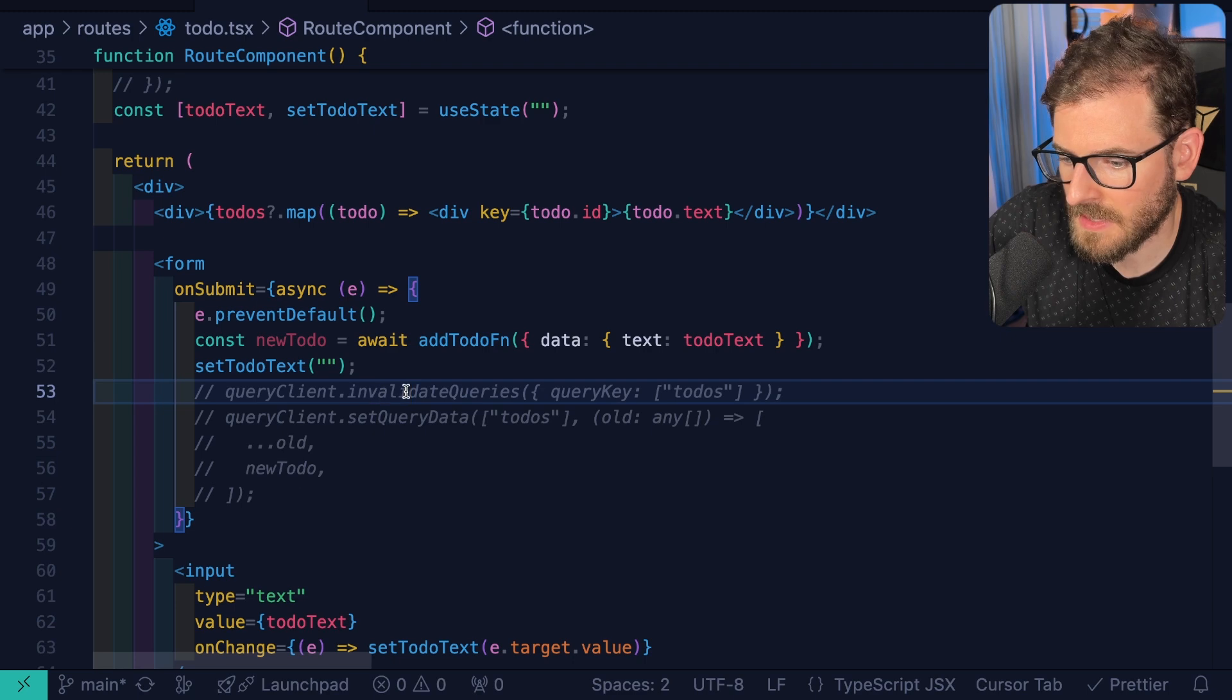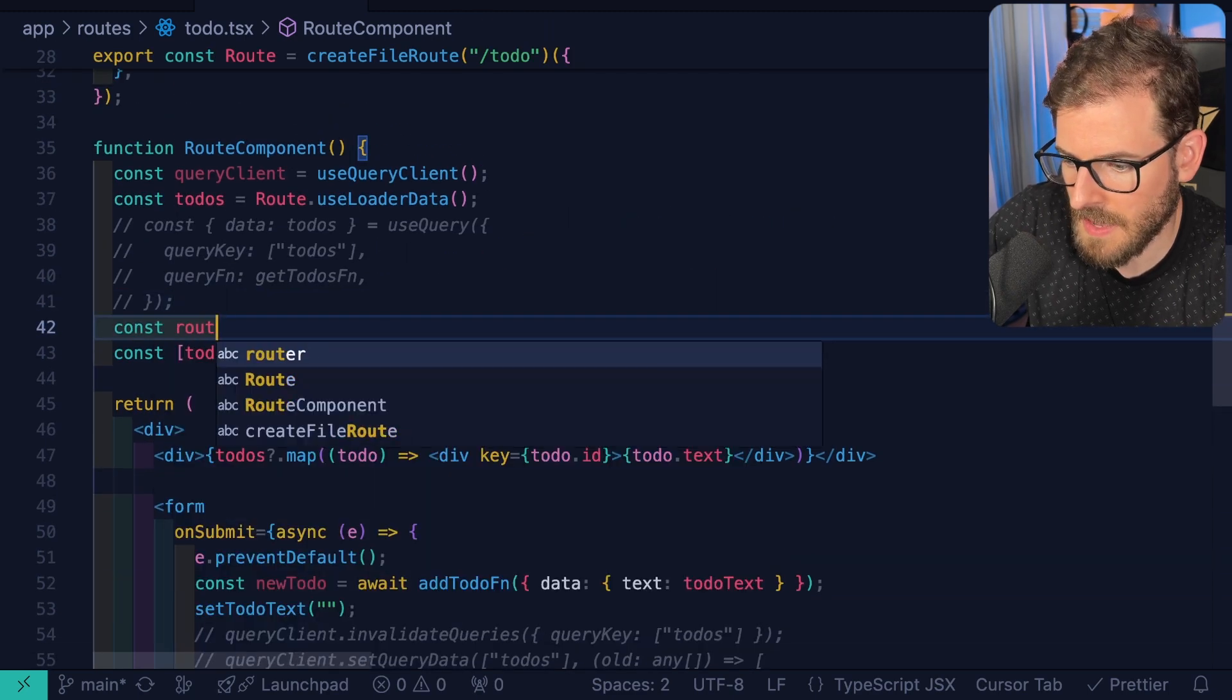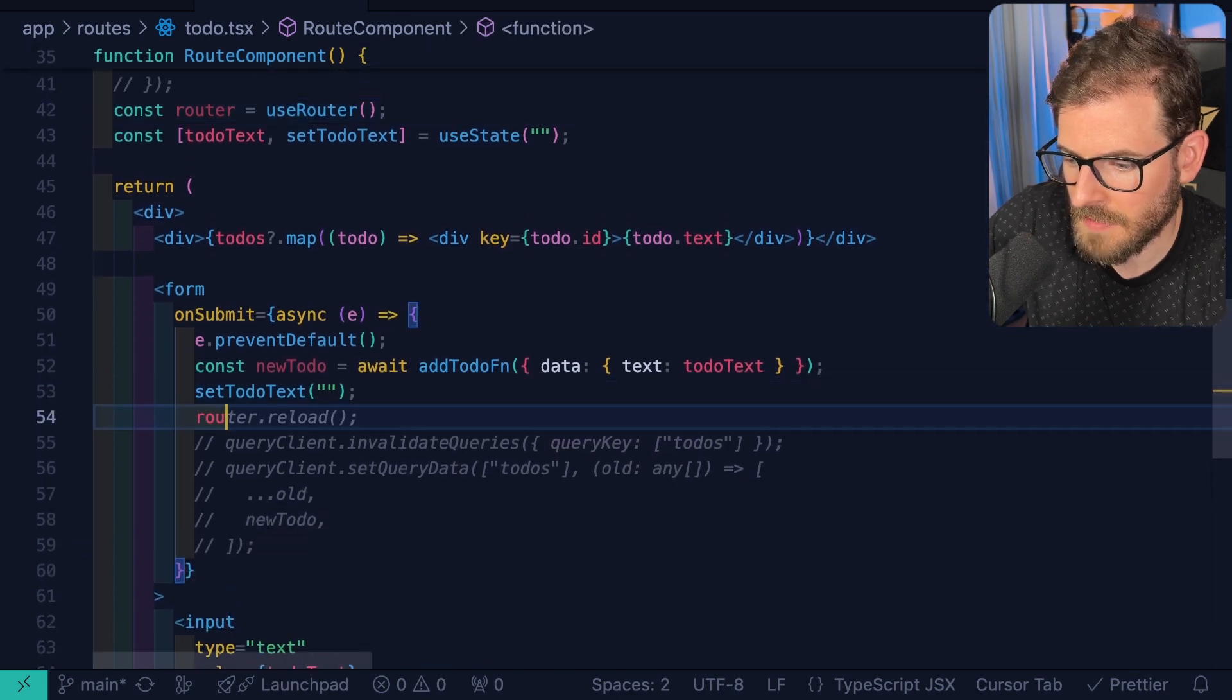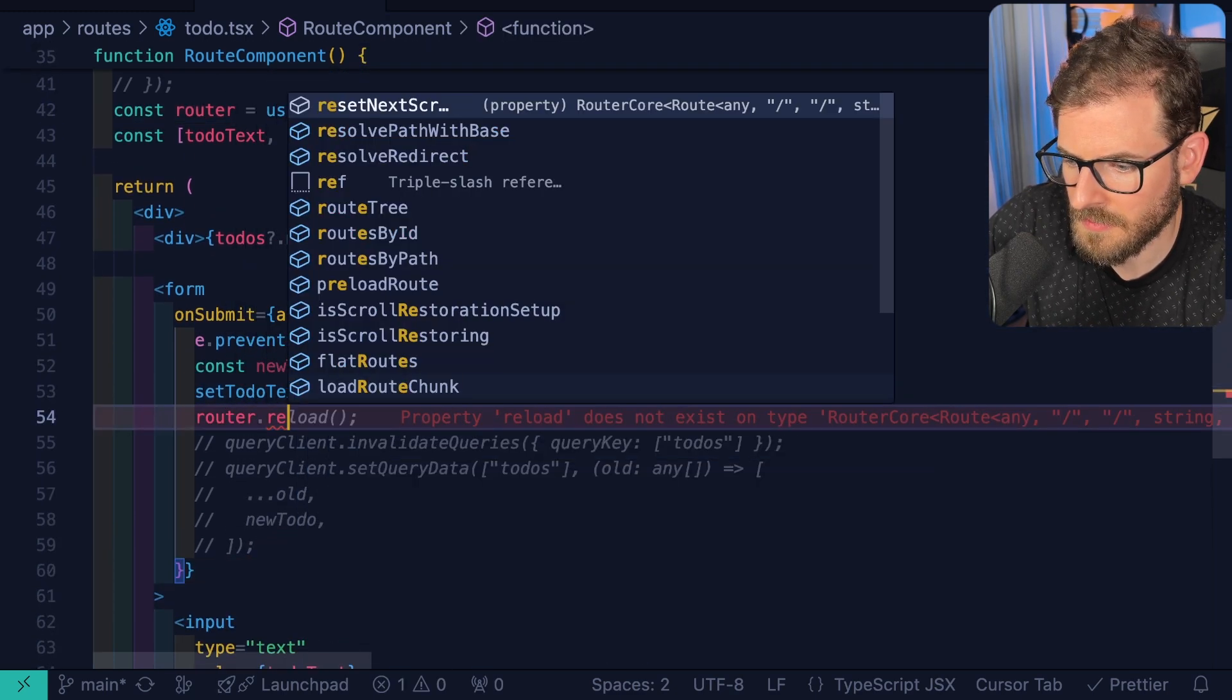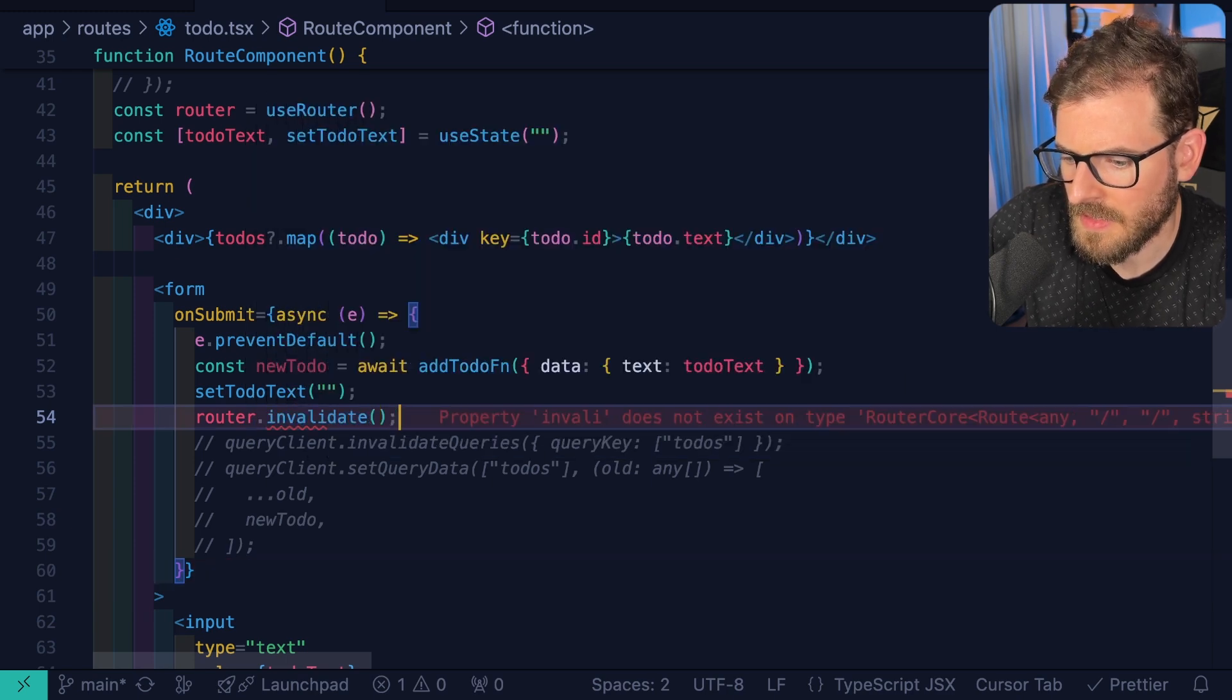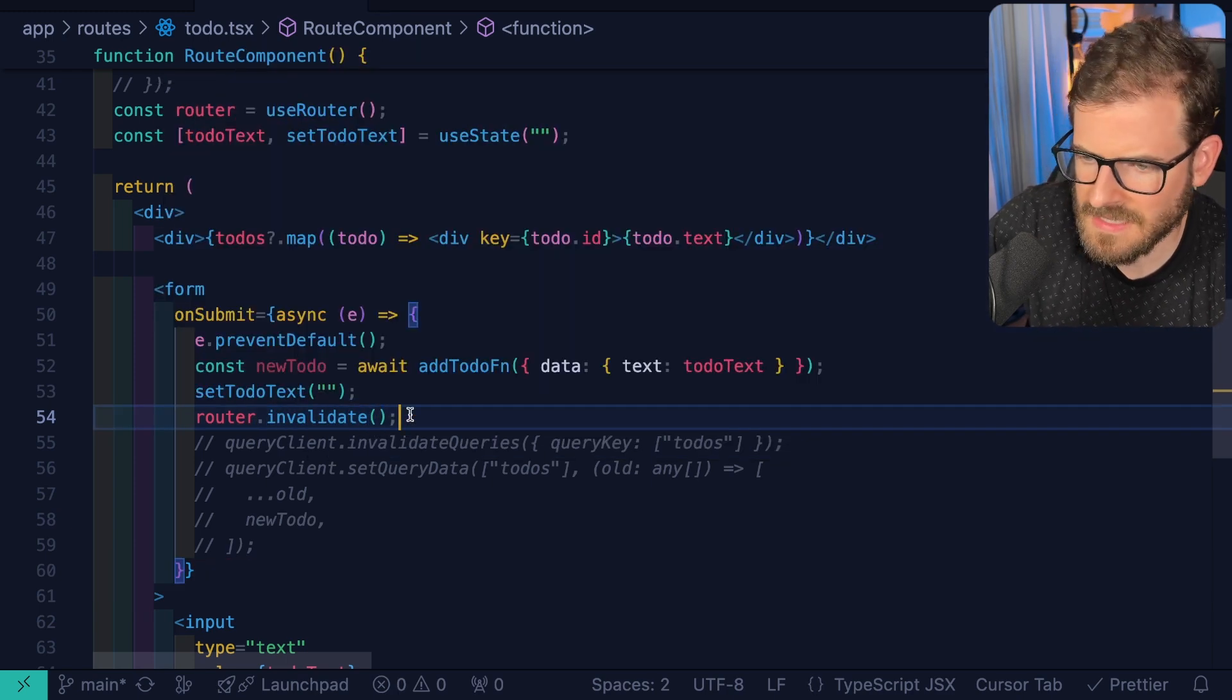instead of saying query client invalidate queries or whatever, I believe we can actually say const router is equal to use router. And then we can go down here and say router dot, is it reload? Refresh? And I think you say router dot invalidate. And I think that'll force it to basically refetch the data. Let's try this out again. I'm kind of getting to experimental mode. I'm still learning about TanStack Start.